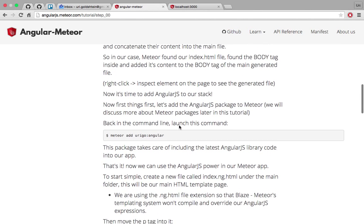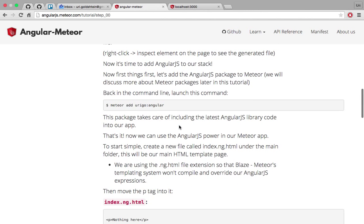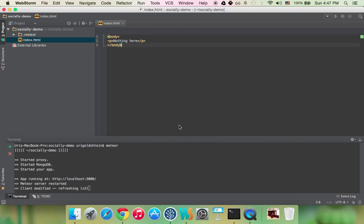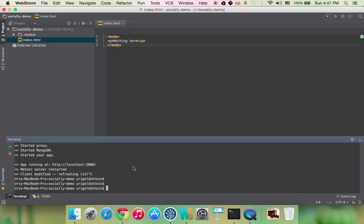Now we want to add angular. So we're going to add the Urgo angular package. The Urgo angular package is dependent on the angular.js package that contains the angular.js library itself plus all the services that we created to make it easier for you to work with angular on top of Meteor